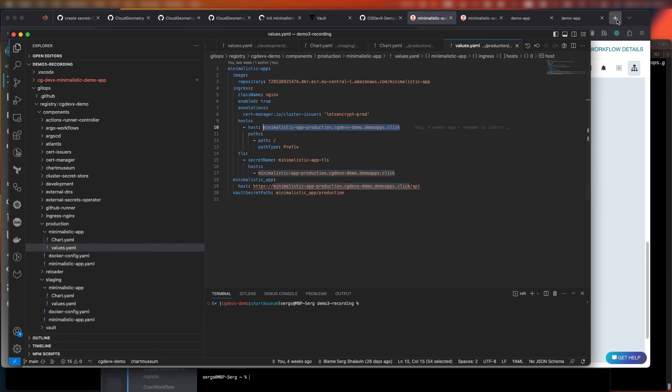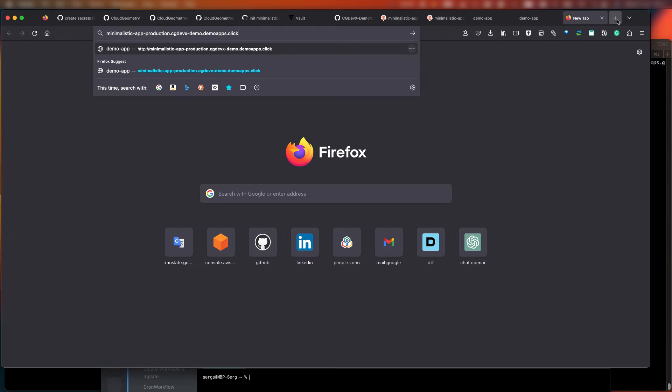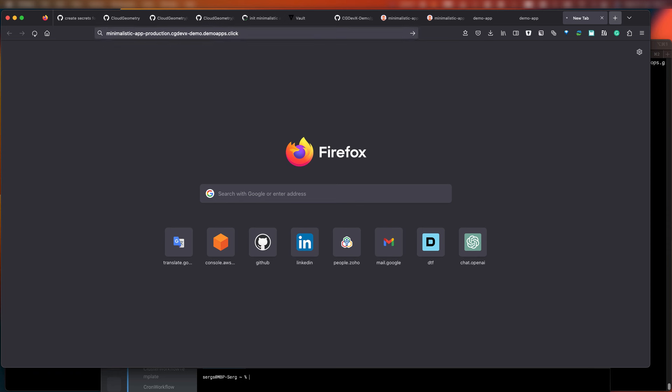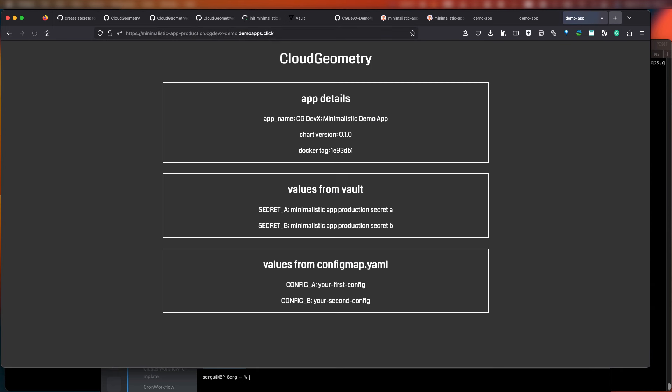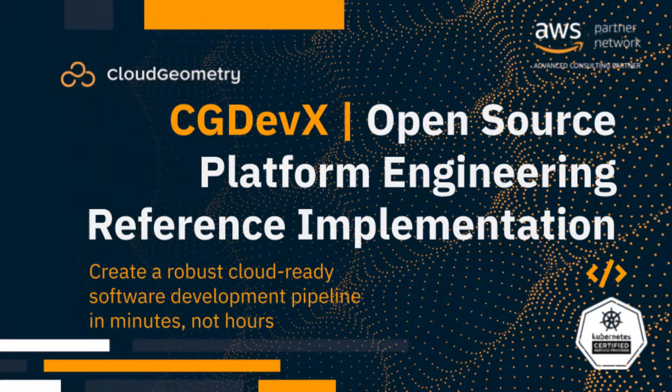Let's open our production application using the URL from the Helm chart to verify that it is up and running. As you can see, we're still using the same Docker image, but a new Helm chart version. So this application is similar to the staging configuration, which also uses environment-specific secrets.